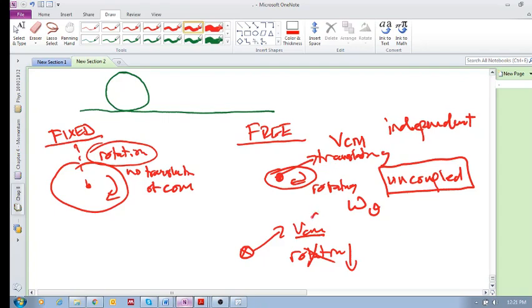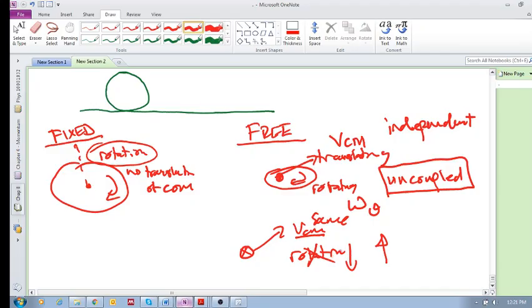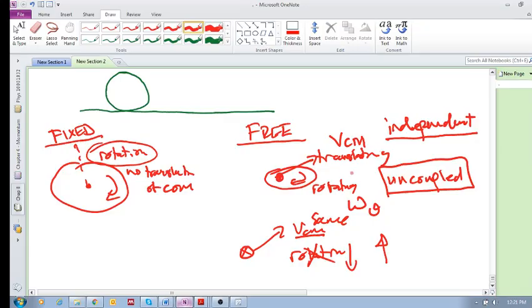Another time you could throw it the same velocity of the center of mass, but you could really spin that guy and then it has a very high rotation. So the point is that with free rotation, the velocity of your center of mass and the angular velocity are independent. They are independent of each other.